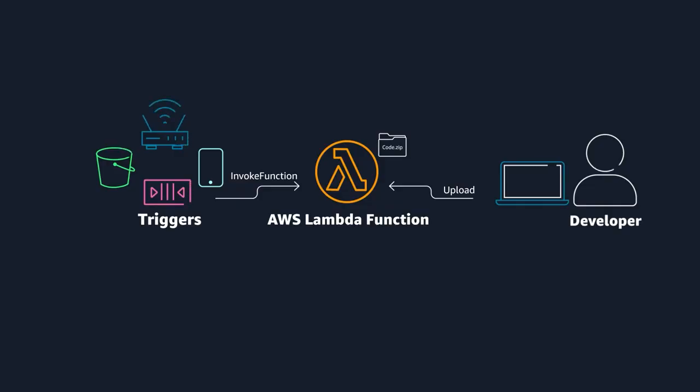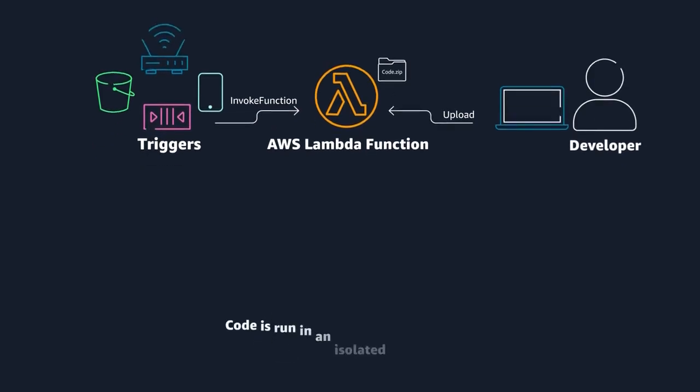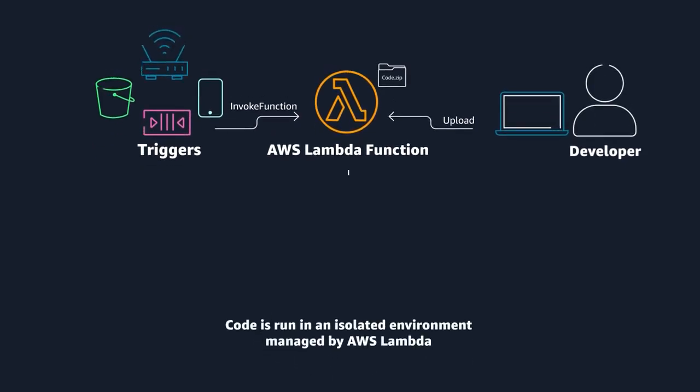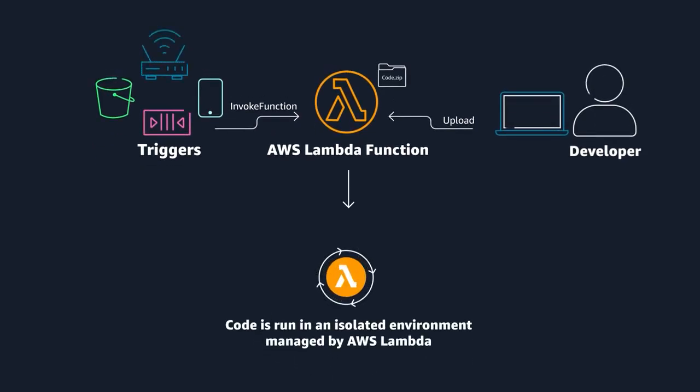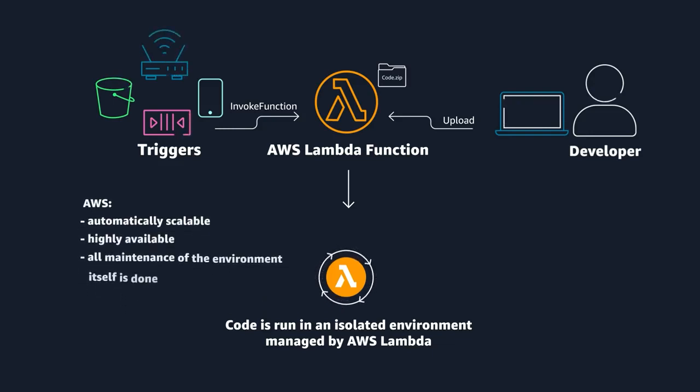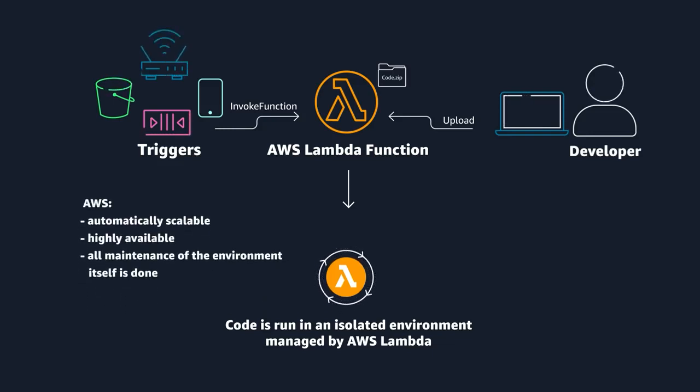When the trigger is detected, the code is automatically run in a managed environment, an environment that you do not need to worry too much about because it is automatically scalable, highly available, and all of the maintenance of the environment itself is done by AWS.